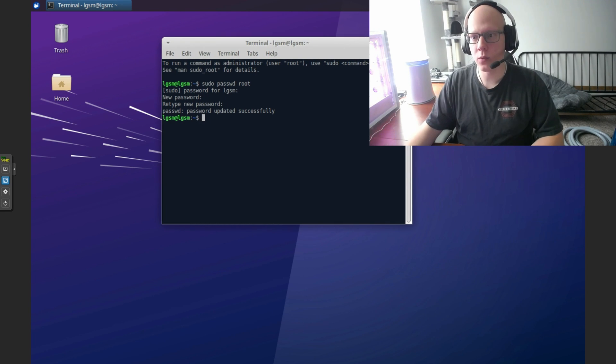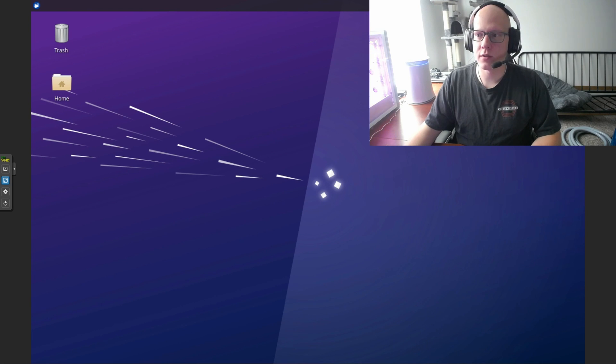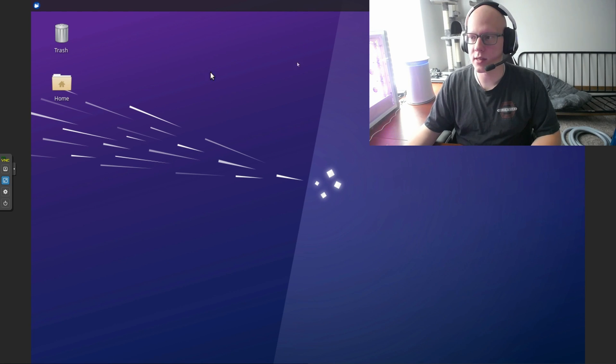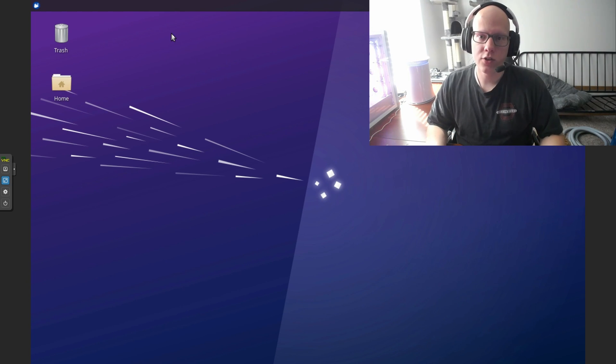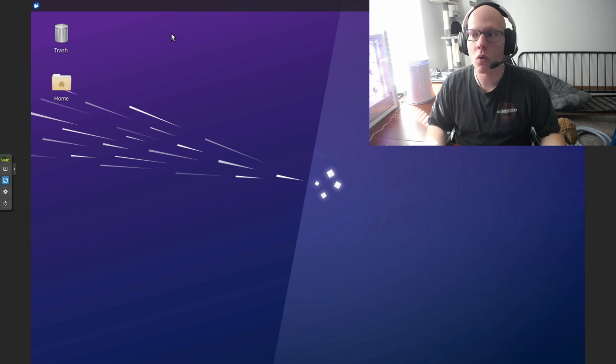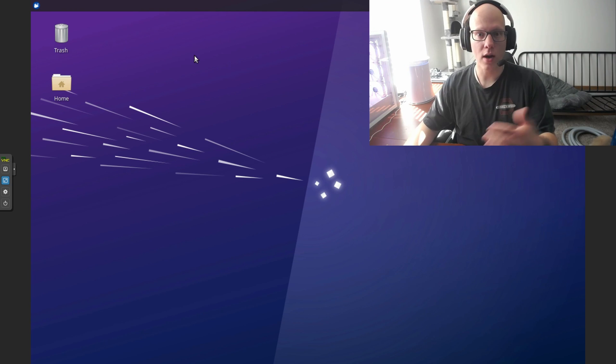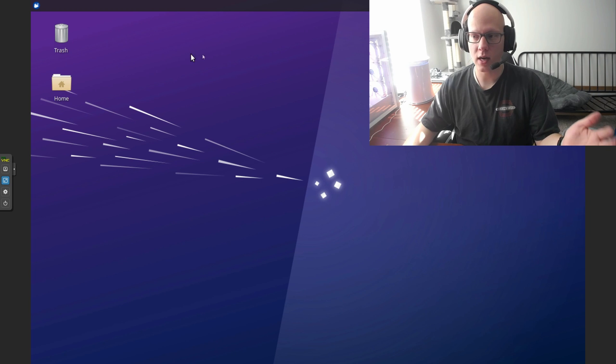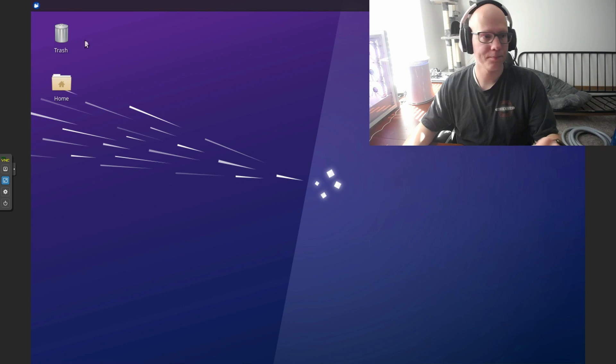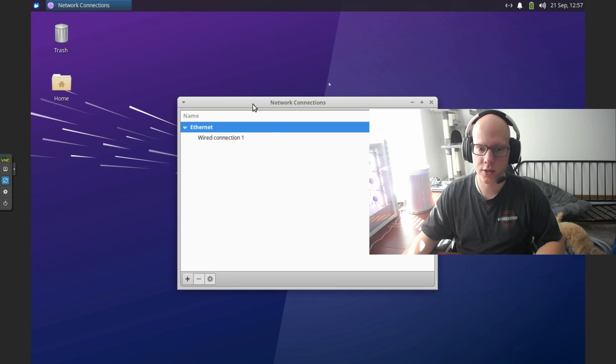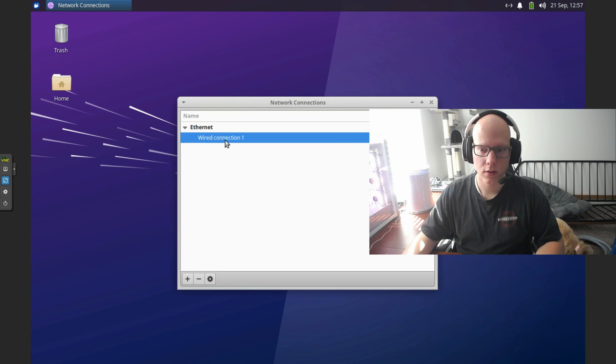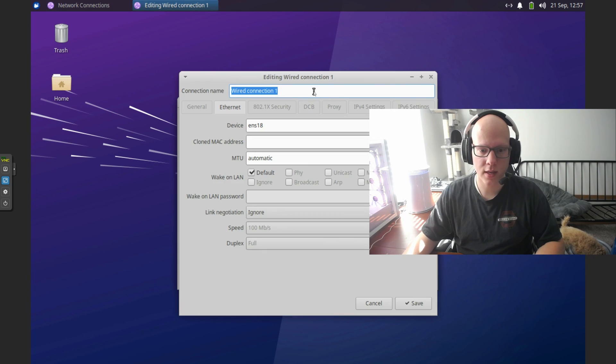Before we begin with installing anything, we want to make sure that the IP address for this virtual machine is static. You can either reserve the IP address in your router for this machine, or you can set it as static here. You can do both. The router will have top priority for setting the IP address. We'll come to network up here, edit connections, click on your wired connection, and click on the settings.